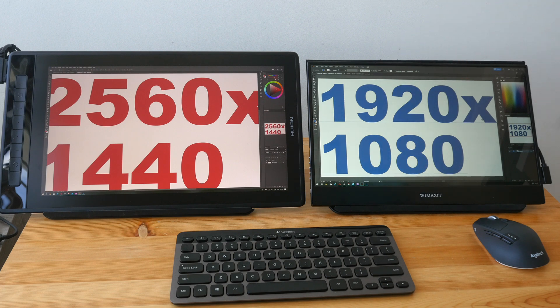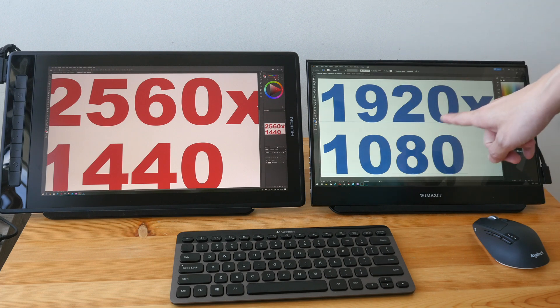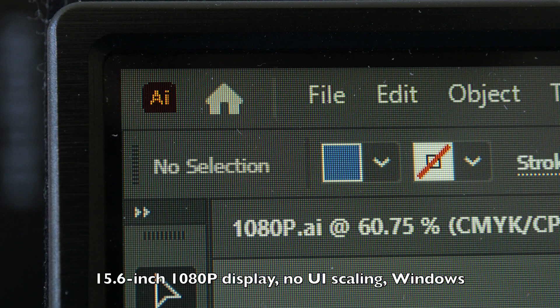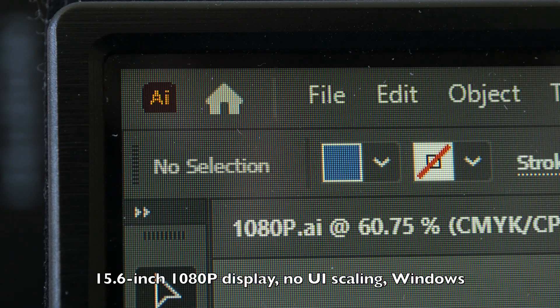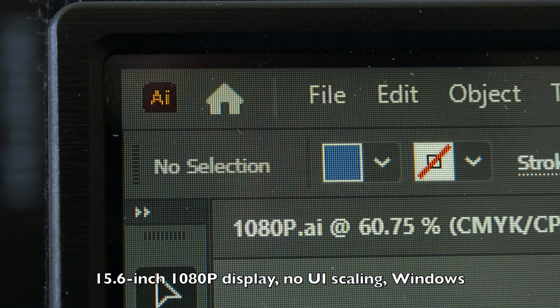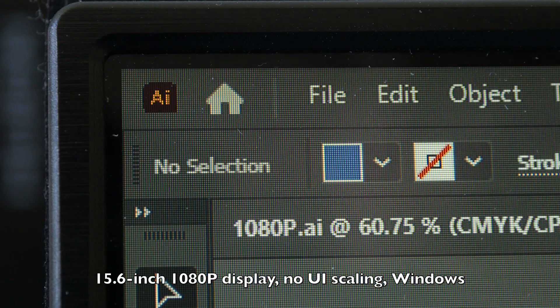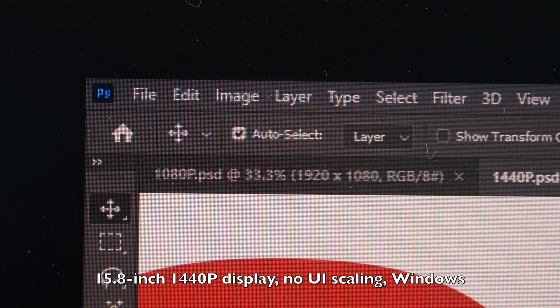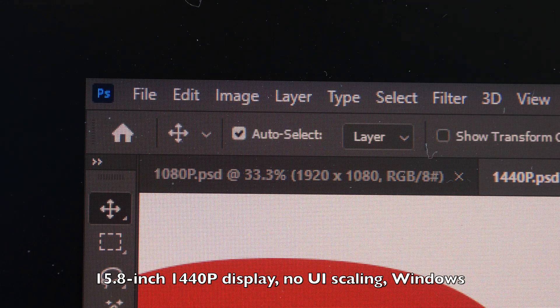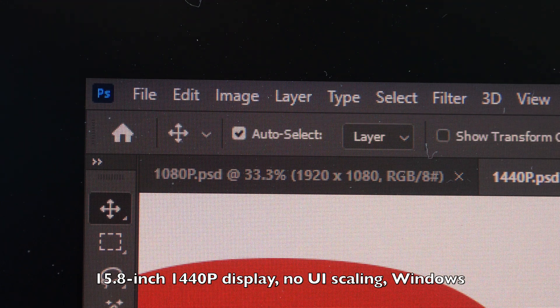However, because this is 1080p on a 15.6 inch display, pixelation is quite noticeable. On the Huion Canvas Pro, pixelation is not noticeable from the same distance away.